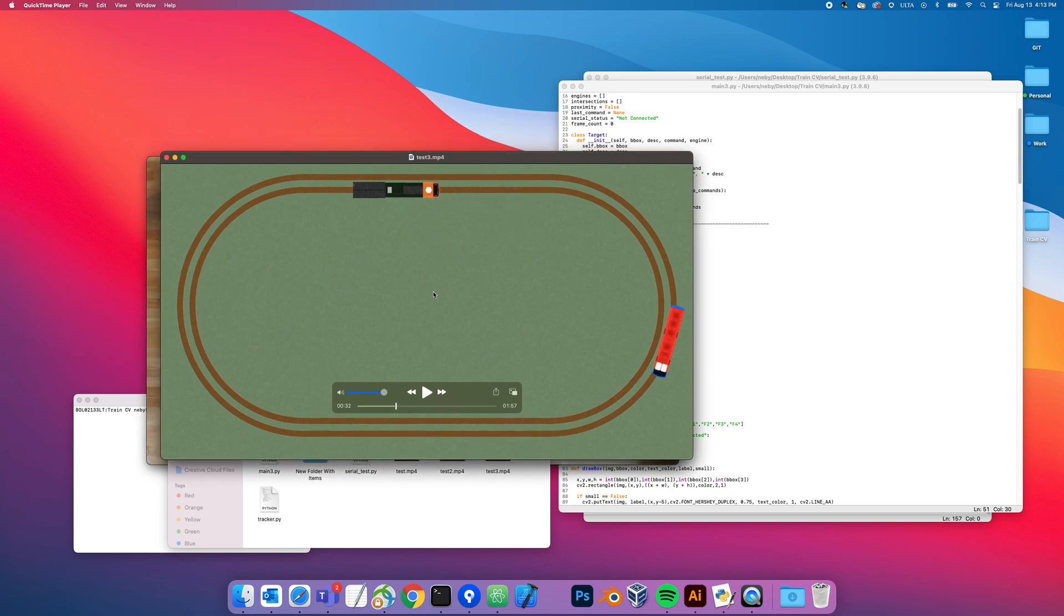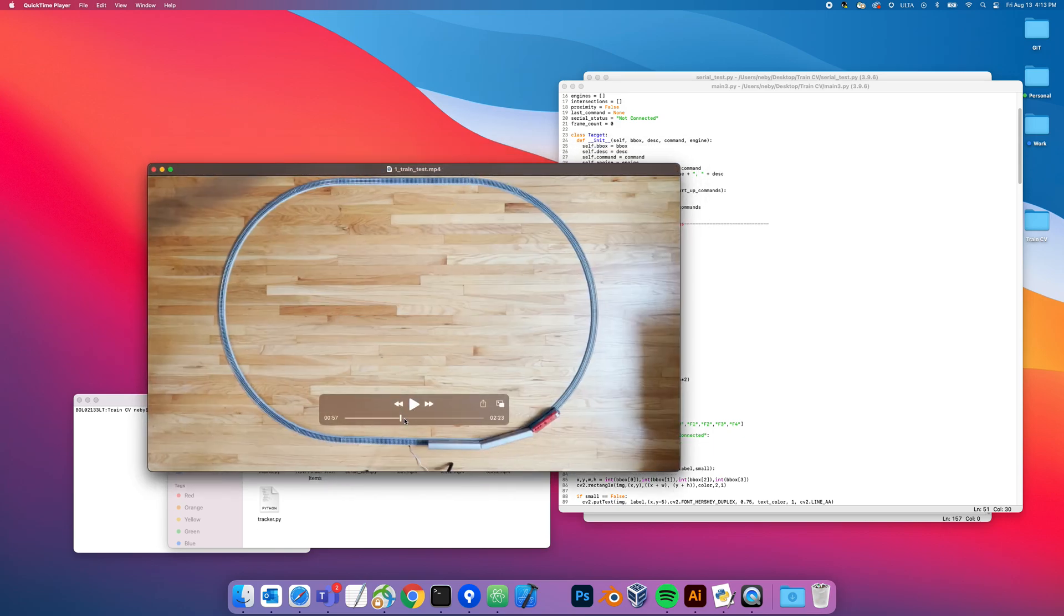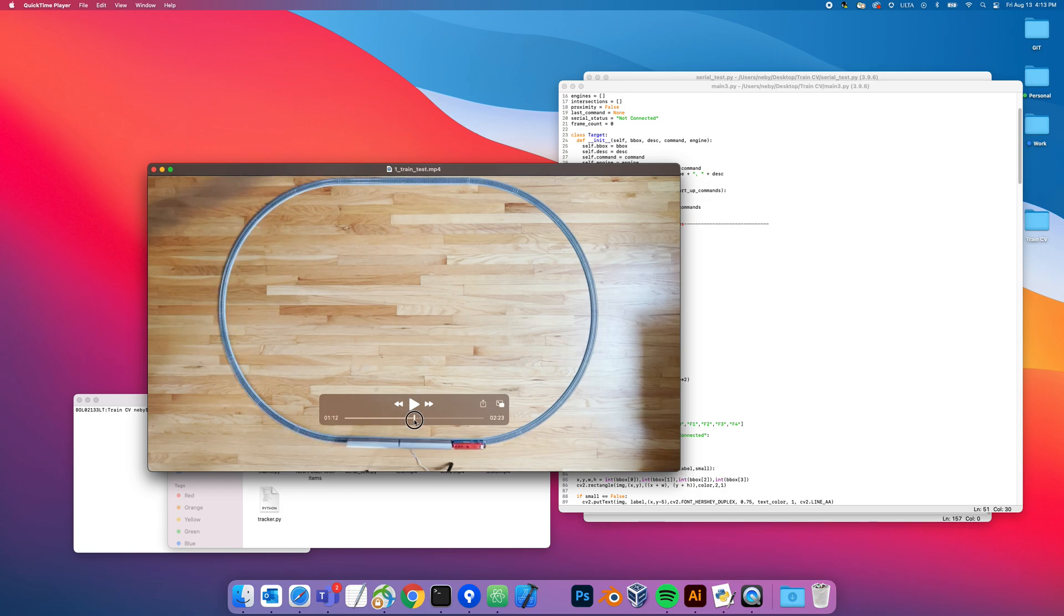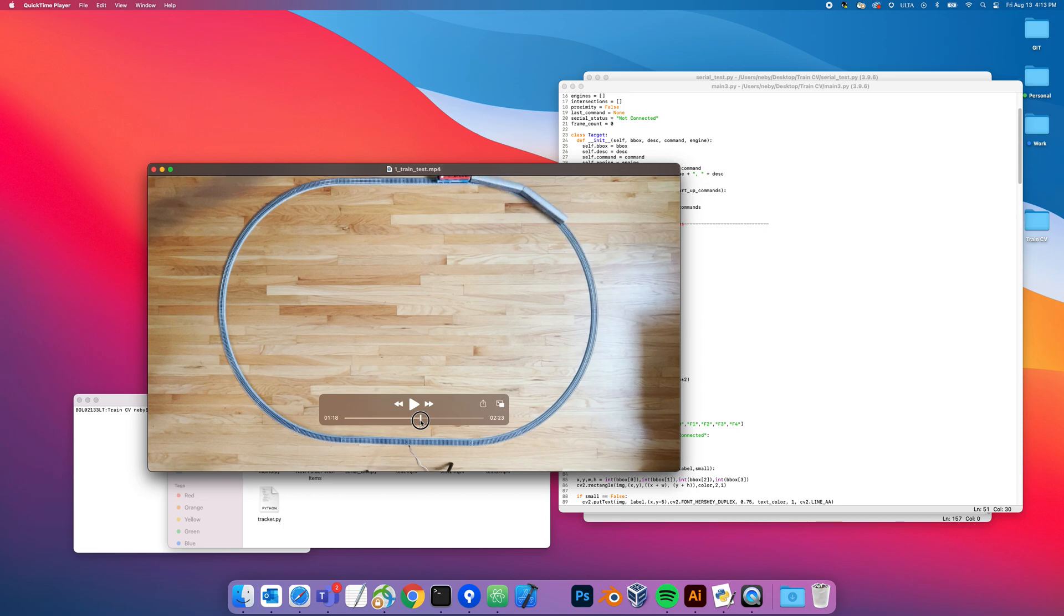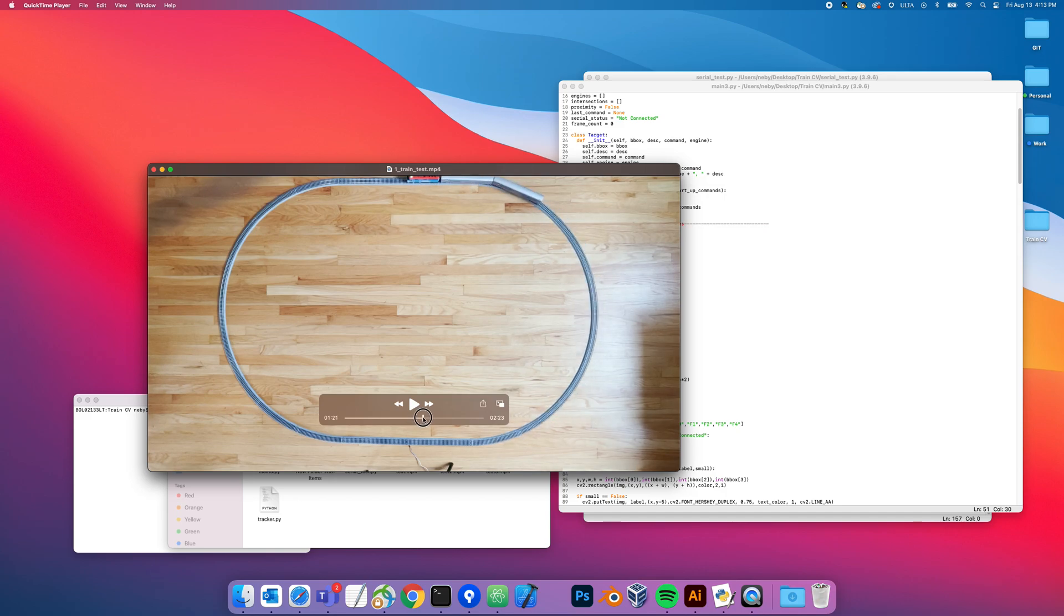Once I got pretty far with this, I decided to commit and set up the train layout and put my camera in a bird's eye position. I recorded this video. This one gets you better frame rates, high resolution, obviously way more contrast and pixel data, so better tracking.